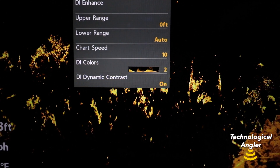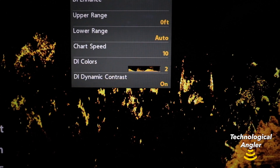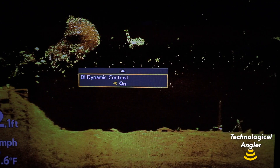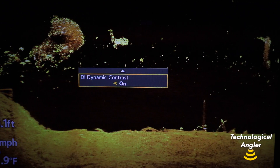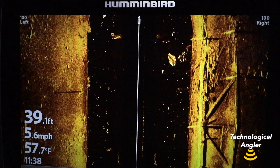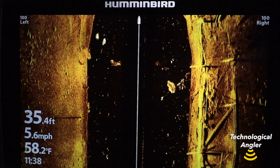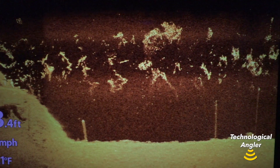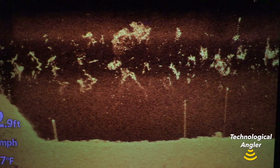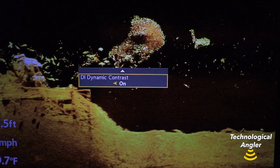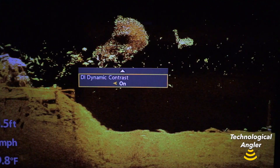Dynamic contrast can be very useful in several different circumstances. First, you'll notice more definition and detail in objects on the bottom and at longer ranges from the transducer. Second, you'll see a generally cleaner, less cluttered water column area, as dynamic contrast is a powerful tool for eliminating short range noise.